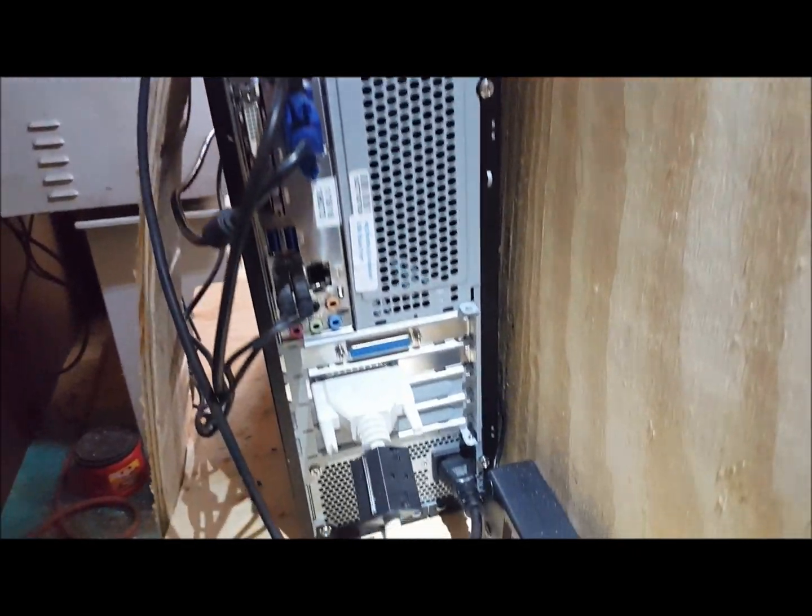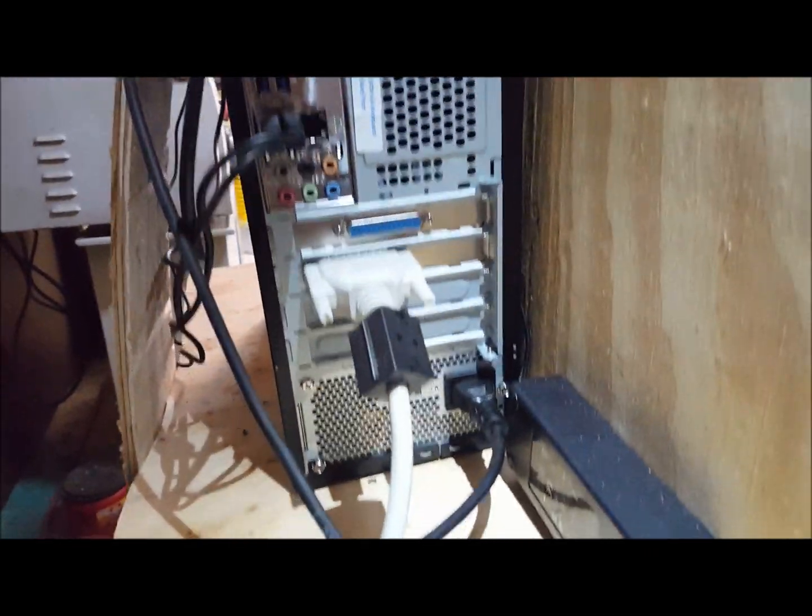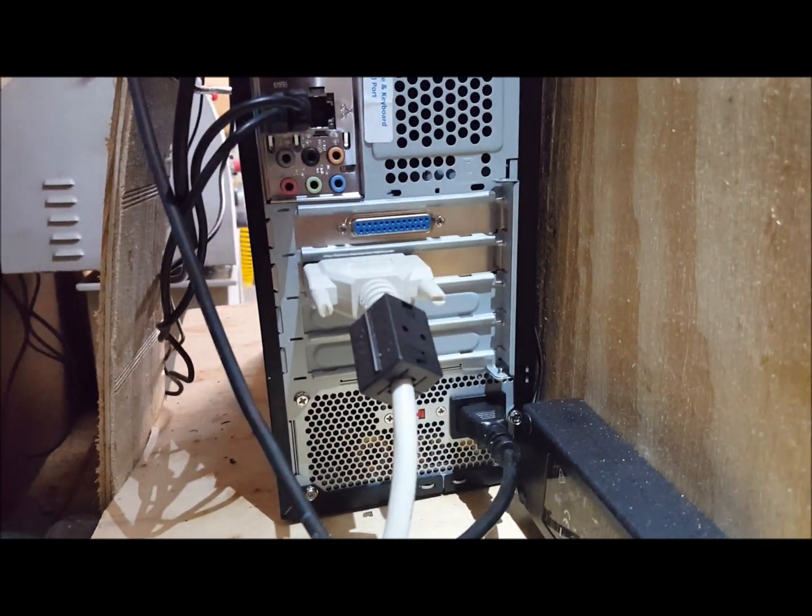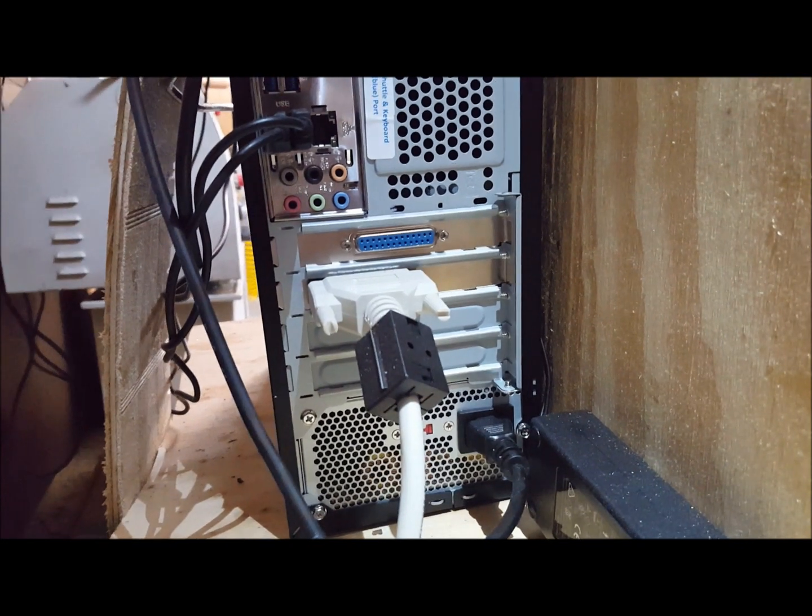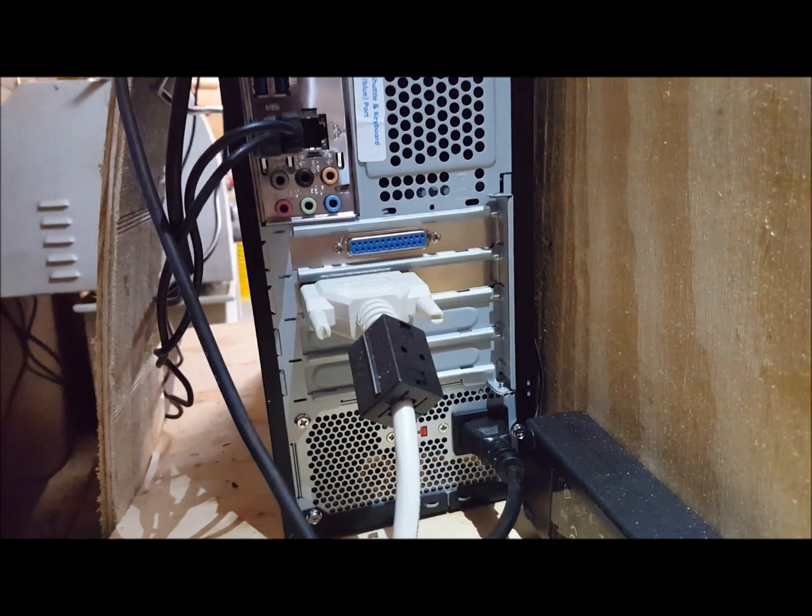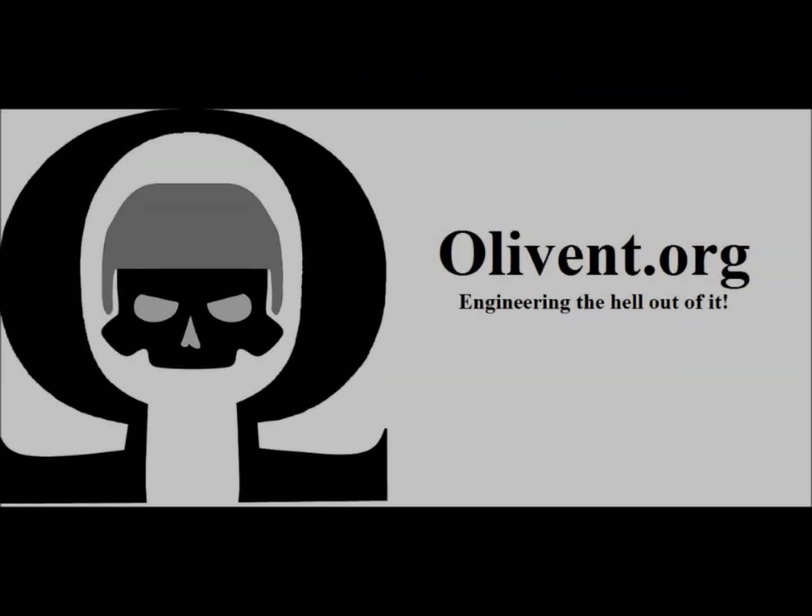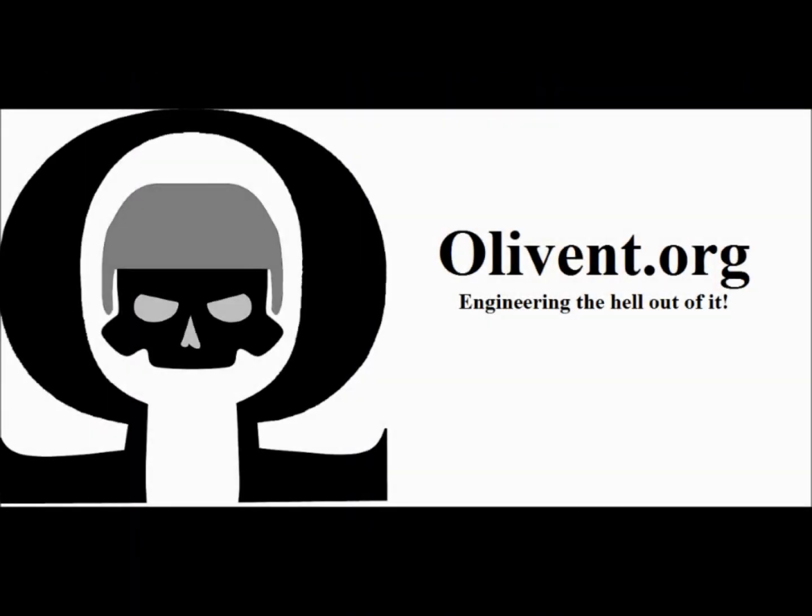And there she is. Set back up. And there's that extra DB25 connection. See you later.